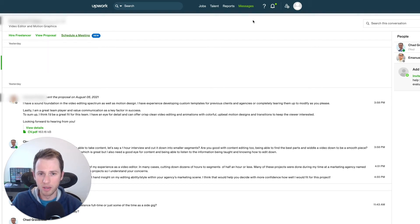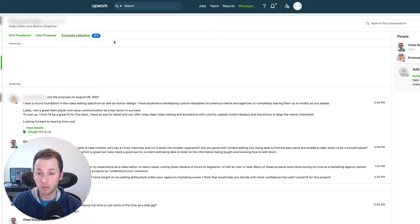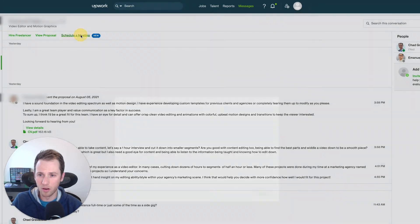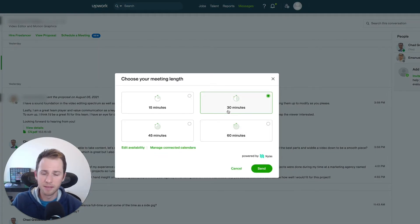You basically click on the conversation that you're in with a freelancer or with a client, you go to the top, and click on schedule a meeting, and it has a little new badge there. When you do that, it gives you the option of selecting a time.